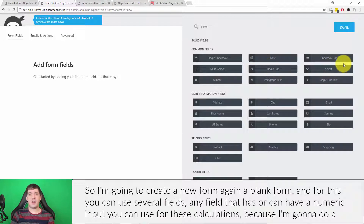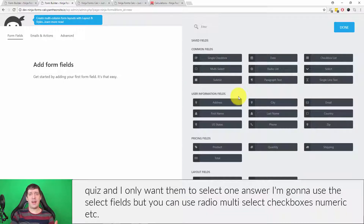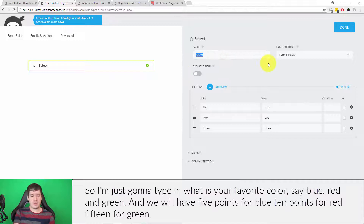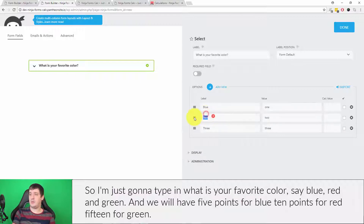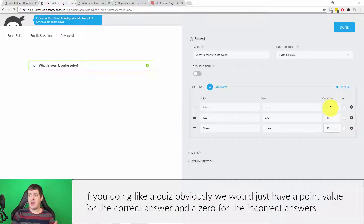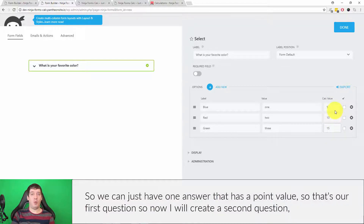For this quiz you can use several field types — any field that can have a numeric input works for these calculations. Since I want users to select only one answer, I'm going to use the select field, but you can use radio, multi-select, checkboxes, numeric, etc. I'll type in 'What is your favorite color?' with options blue, red, and green. We'll assign five points for blue, ten points for red, and fifteen for green. If you're doing a quiz, you'd just have a point value for the correct answer and zero for the incorrect answer.